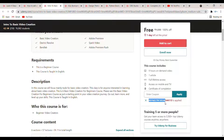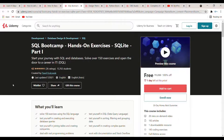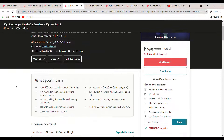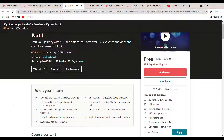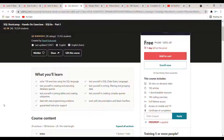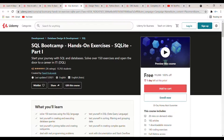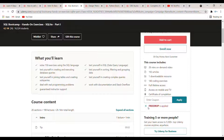The fourth course is 'SQL Bootcamp Hands-On Exercises SQLite Part 1.' The rating of this course is 4.3 and the duration is 28 minutes. In this course they solve 150 exercises using SQL language and teach how to test yourself in joining tables and creating sub-queries — this is about database management. One day left for this course, so enroll fast. The coupon code is 'FreeDrop'.